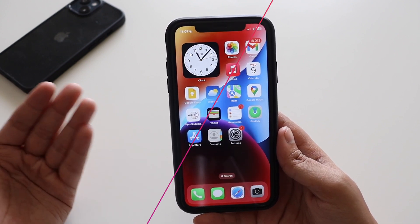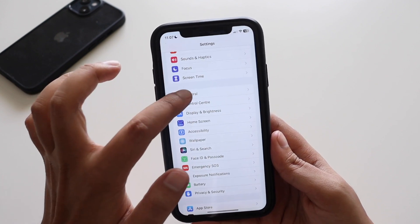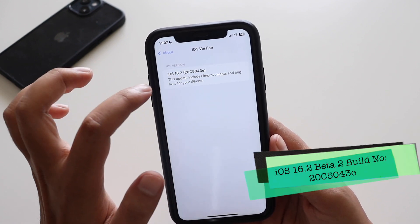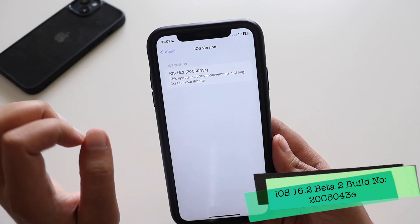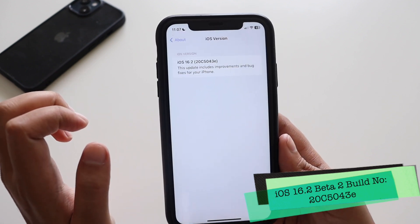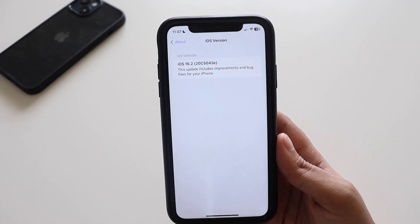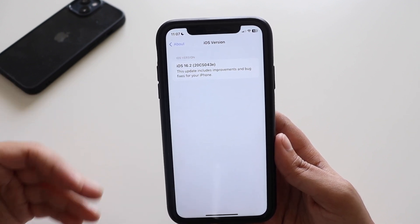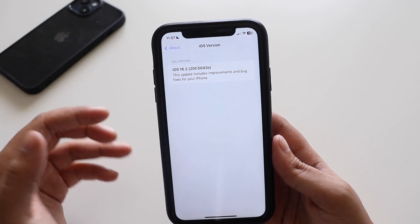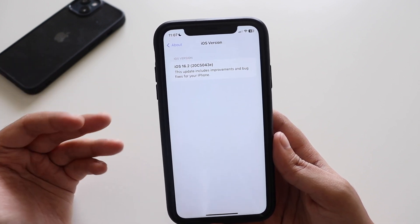Let me go to Settings > General > About. If I tap on the iOS version, the new build number is 20C5043E. The previous build number was also ending with E, and the current build number with iOS 16.2 beta 2 also ends in E.